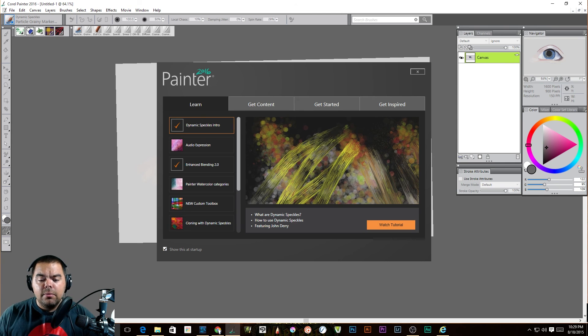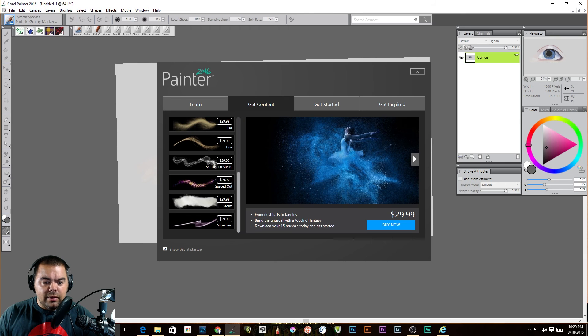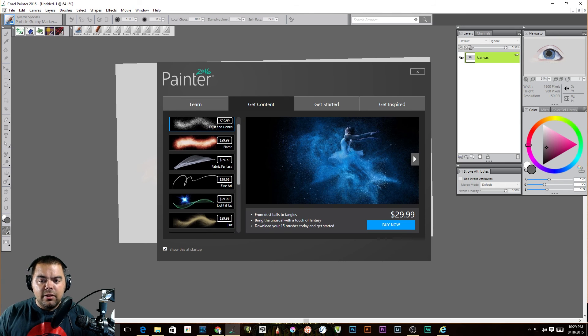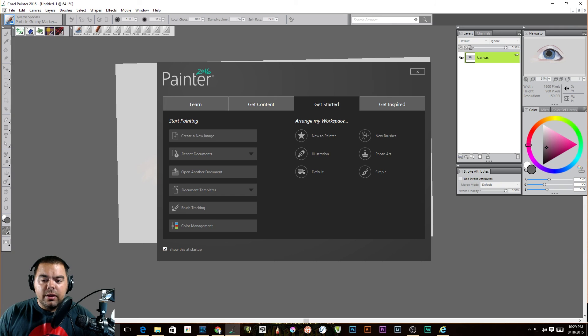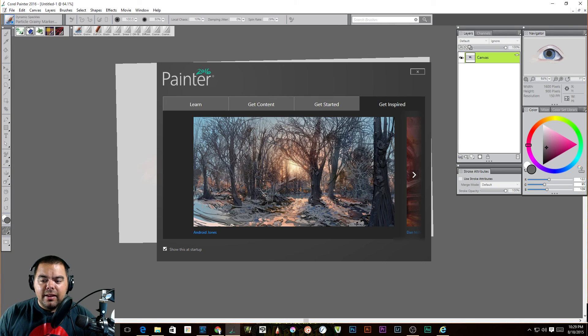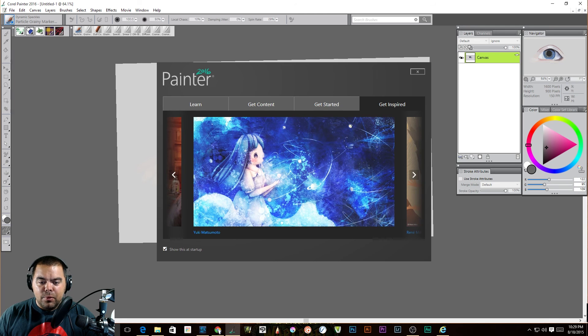It gives you some of the new things that are happening. Some of the extra content that you can actually purchase. There are some add-ons that you can purchase and create some really cool effects. You can get started in this area. We'll talk about this later on and then get inspired. And I'm a big fan. I just kind of browse through these.